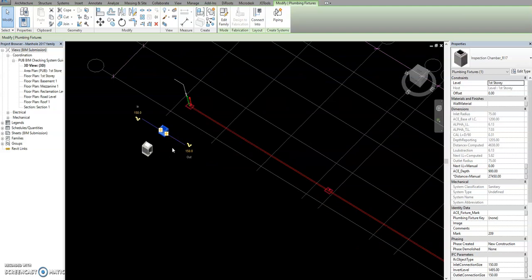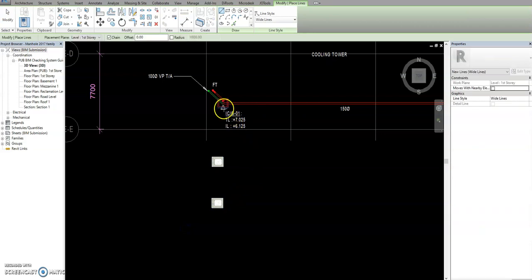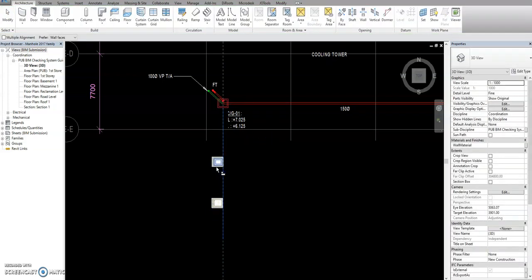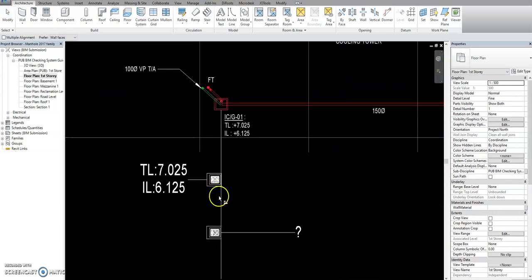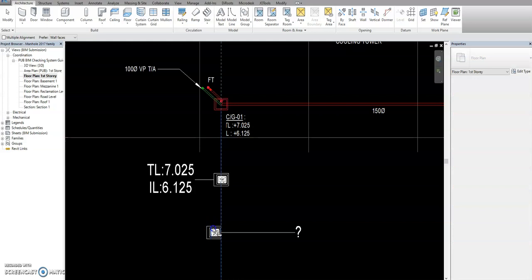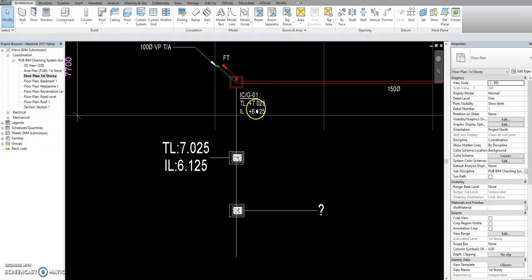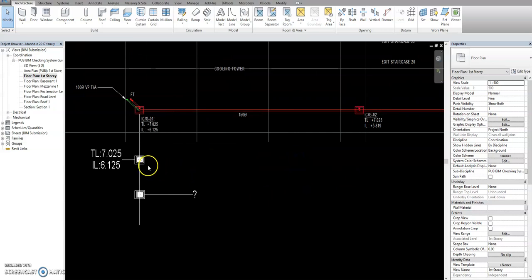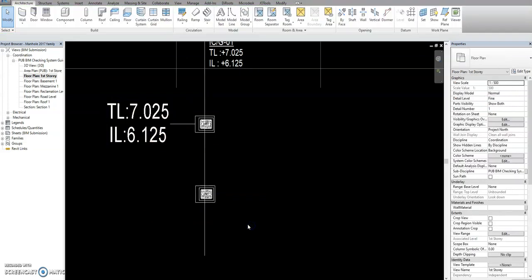We have some examples here. Let's align this one — first story — align this one here and center it. Currently this is TL plus 0.25 and then 6.125. This one has no parameter for tagging, that's why it's not showing, so just delete this one for now.